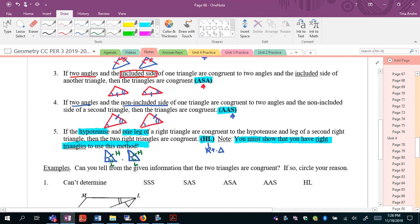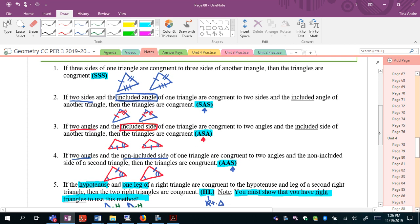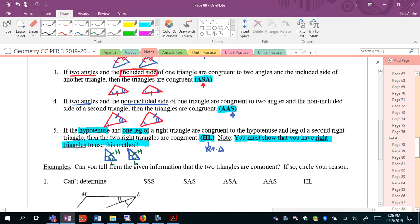Notice that HL is really the angle-side-side situation. I never talked about what happens if we move the A outside of the two S's — that doesn't prove congruent triangles unless it's a right triangle. When we have HL, it's basically a special case of a congruent angle that's not included between the two sides, and this only works for right triangles.